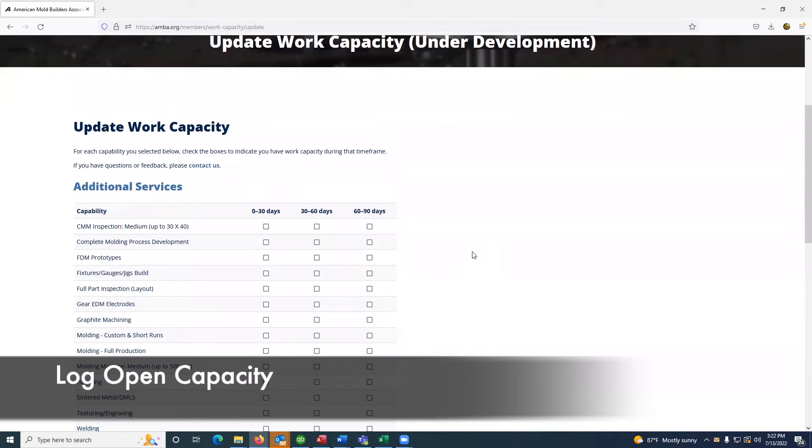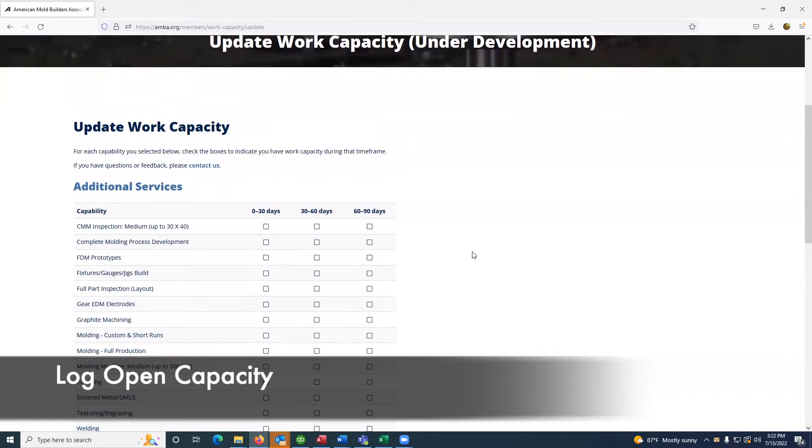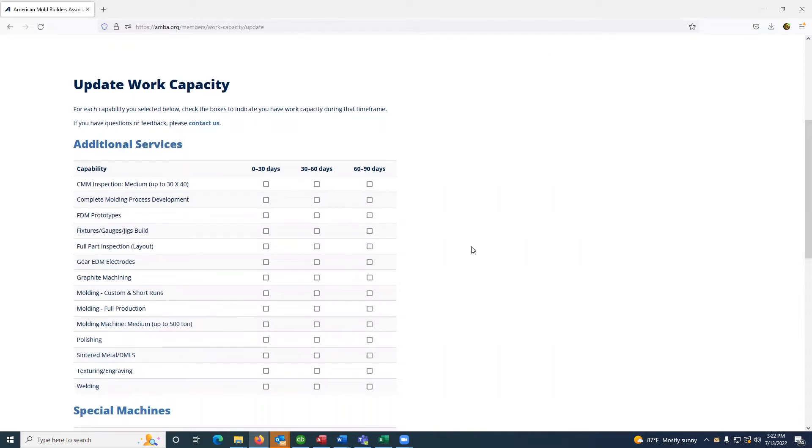Here, you will log any open capacity that you have. The list of capacities available are based on the capabilities selected for your company. If you don't see the appropriate capability, I will show you how to update those in just a moment.